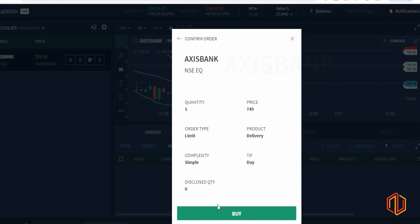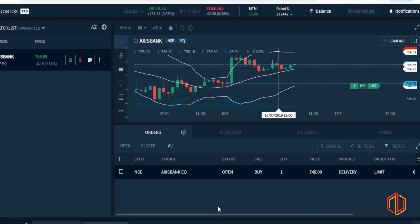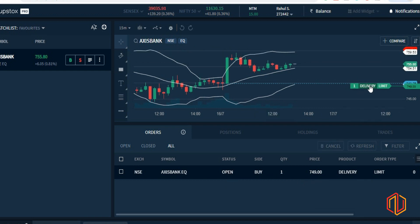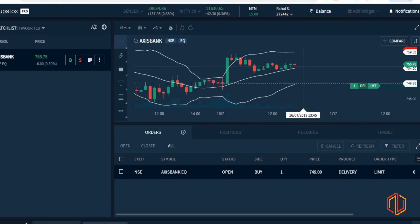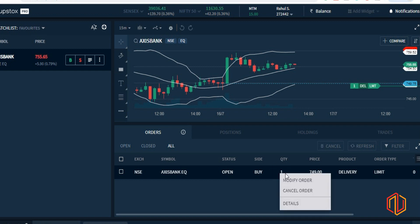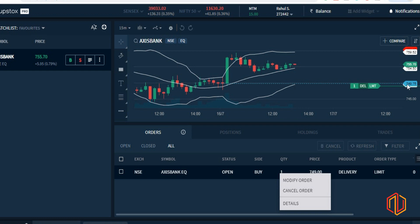The order type is limit, complexity is simple, and we click Buy. In our Orders section, we see a status of Open and a limit order at 749 — you can see this on your screen. Now if price falls to 749, we will get a buy of quantity one, meaning one share would be bought at 749 rupees. There's no stop-loss and no target, just the basic order.